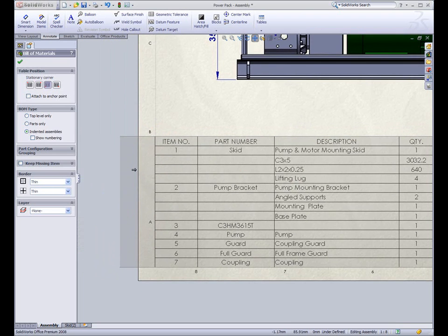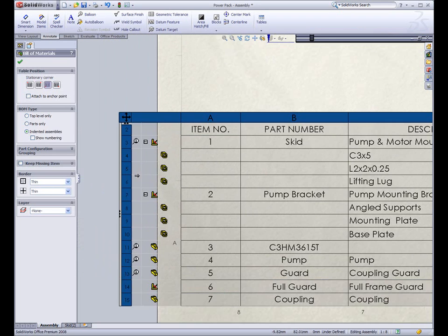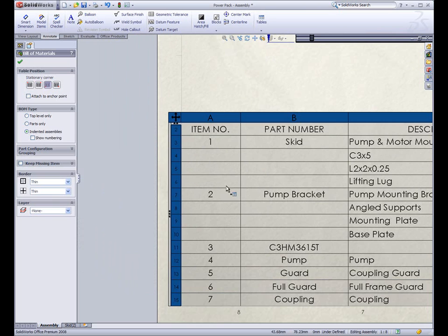The table also includes a fly-out column, which gives you important feedback regarding your design. Here you can see the items which have balloons in the drawing, the type of item, and their relationship to each other.